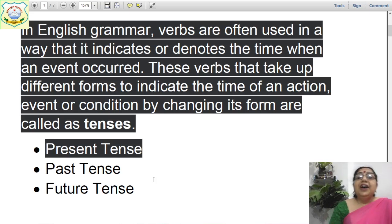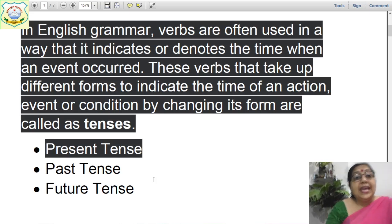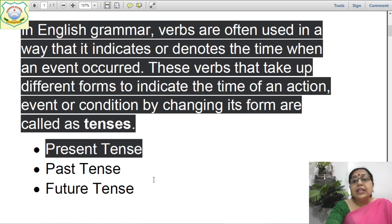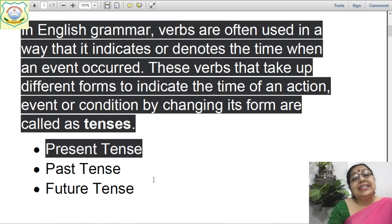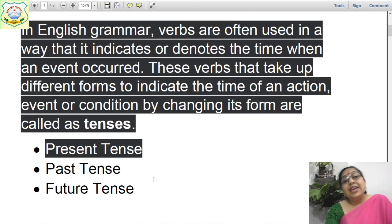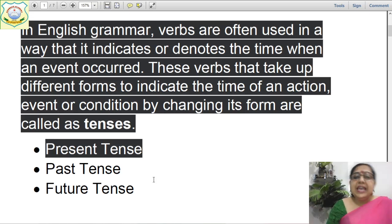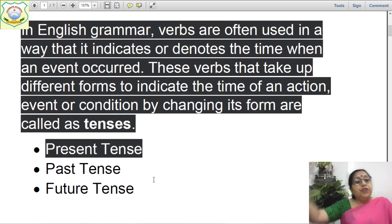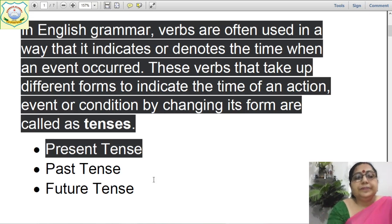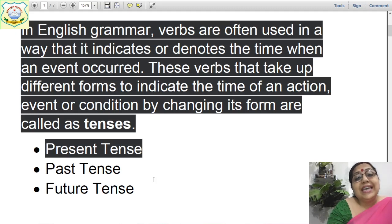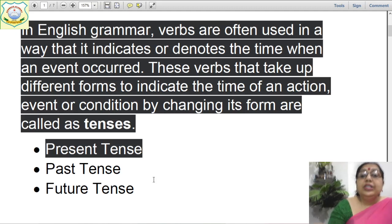In English grammar, verbs are often used in a way that indicates or denotes the time when an event occurred. If it occurred in the present, it is present tense. If it occurred in the past, it is past tense. If it will be occurring in the future, that would be future tense. These verbs that take up different forms to indicate the time of an action, event, or condition by changing their form are called tenses.